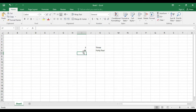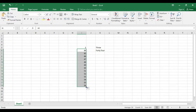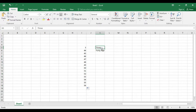Then we will type in number 45. If we enter number 45, it is very difficult. If we scroll here and click on a command, we will type in number 45.